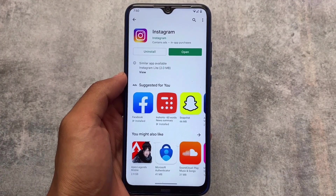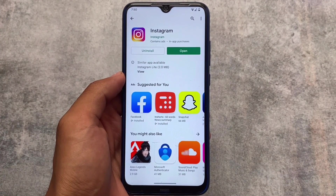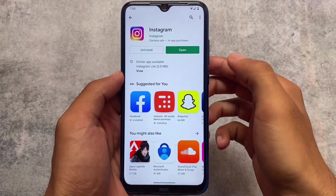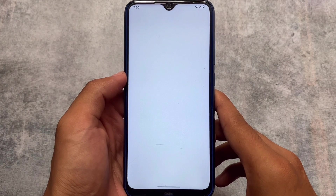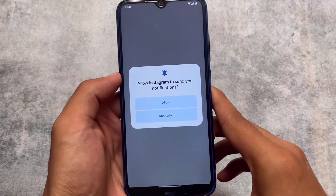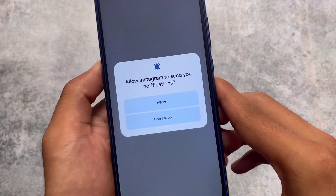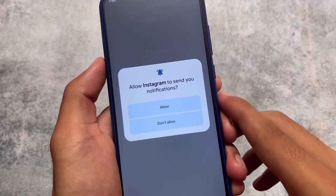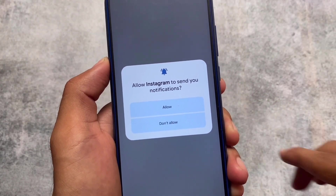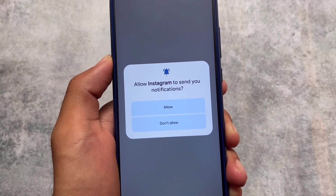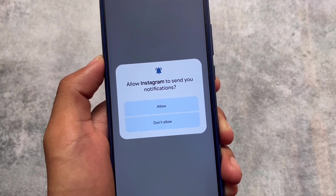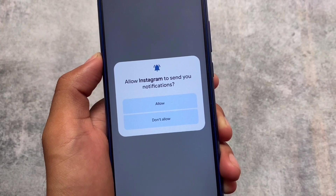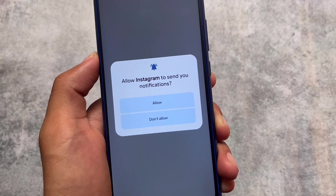Another new thing in Android 13: whenever you install any app from the Google Play Store and open it for the first time, you'll see a new permission manager — a new pop-up which will ask you to allow the app to send you notifications, with options to allow or don't allow. This was not available in Android 12 or Android 12L, so this is a new addition in Android 13 in terms of privacy.